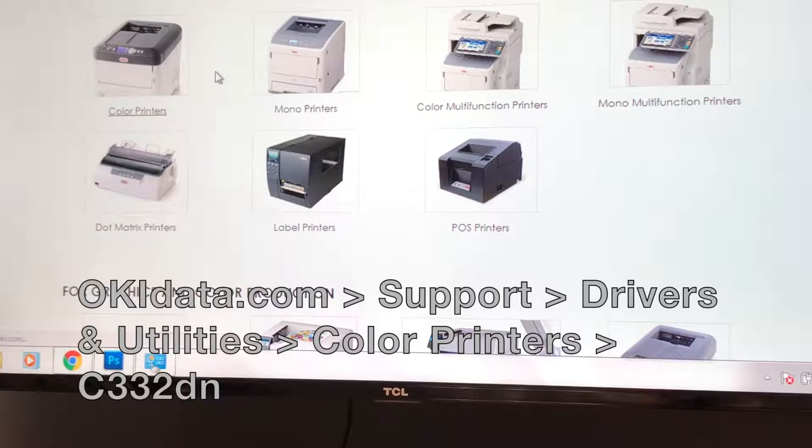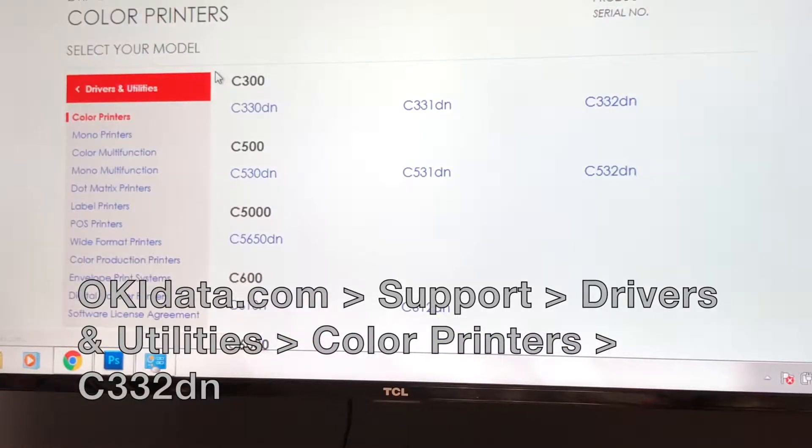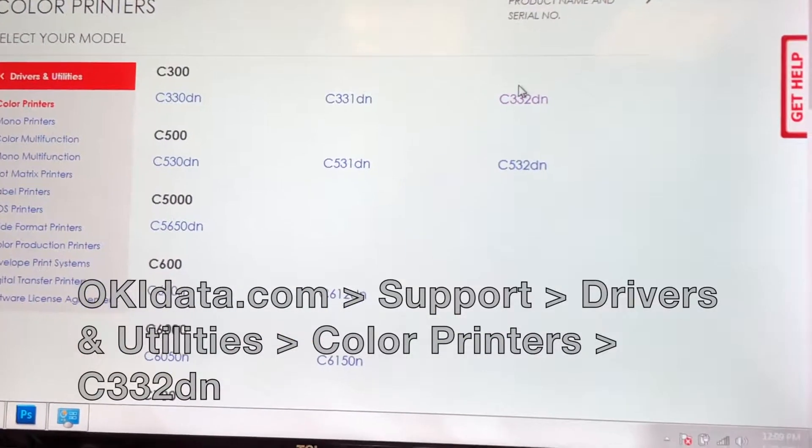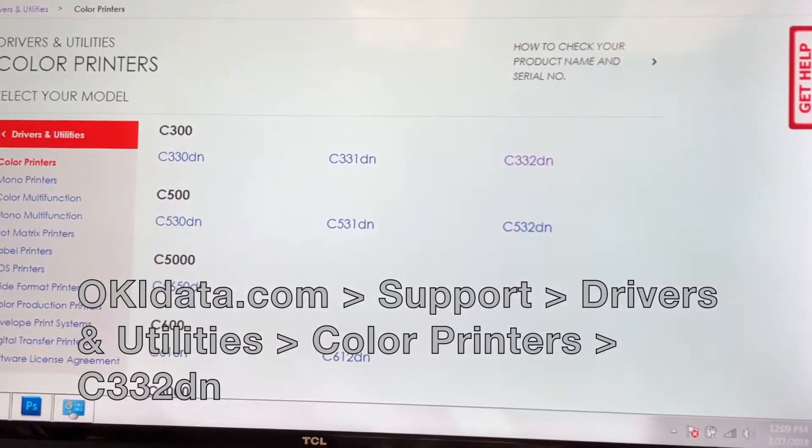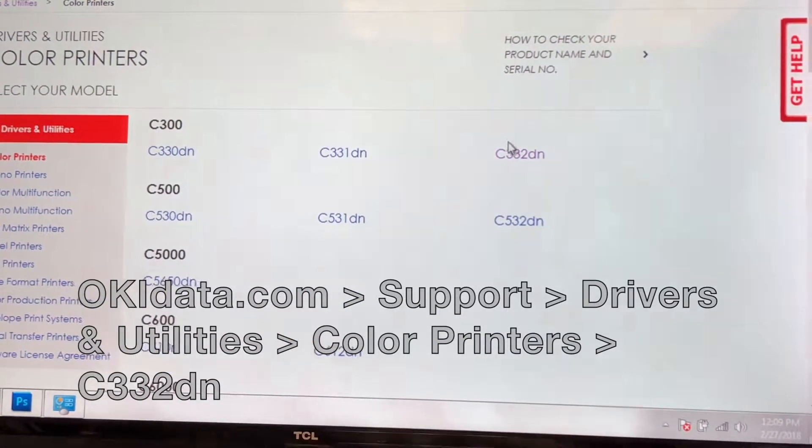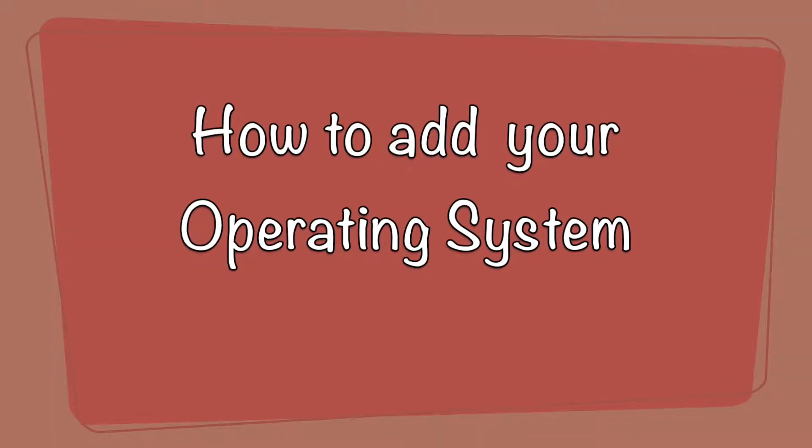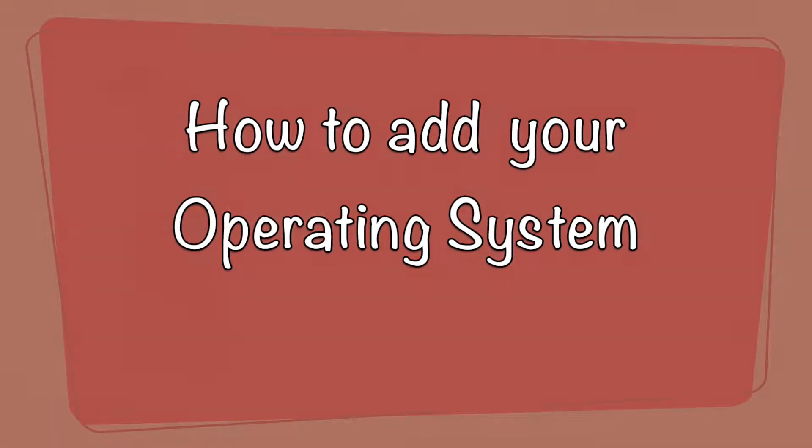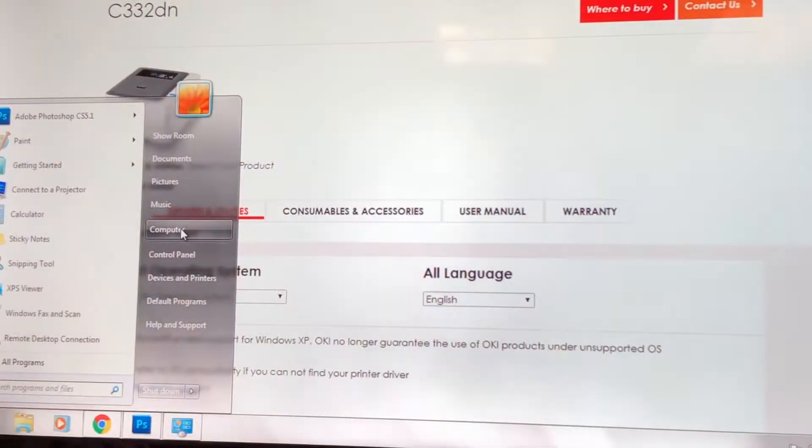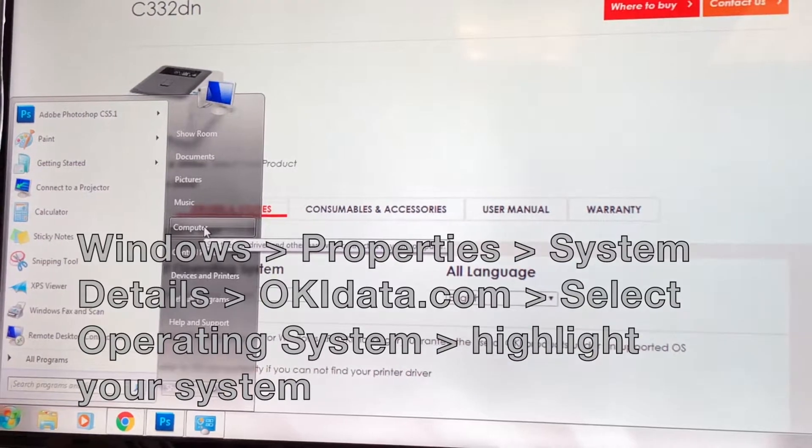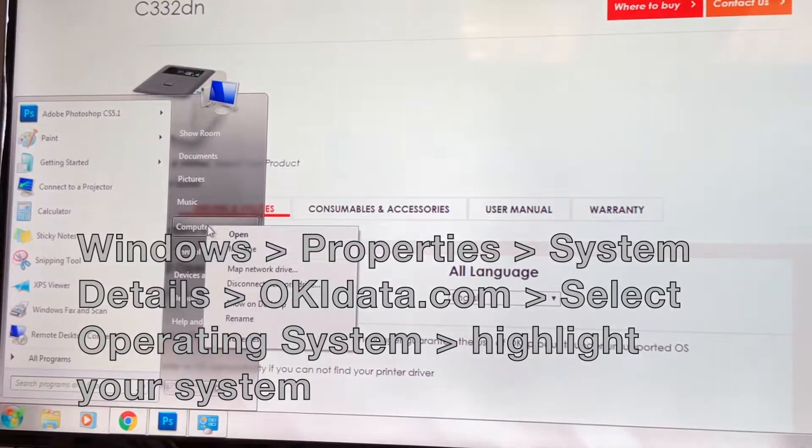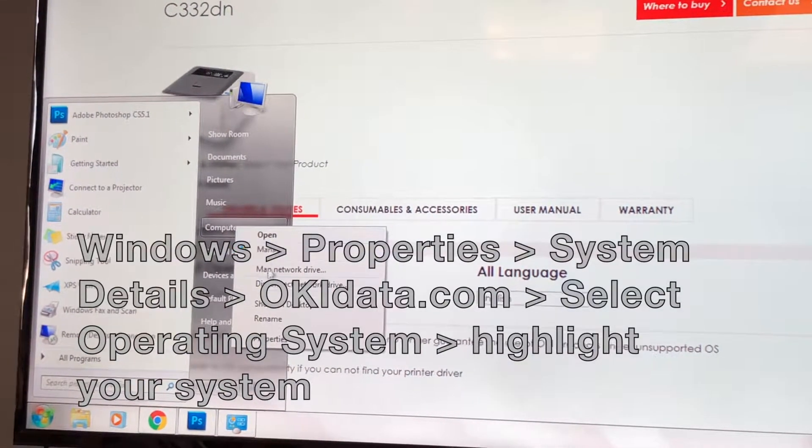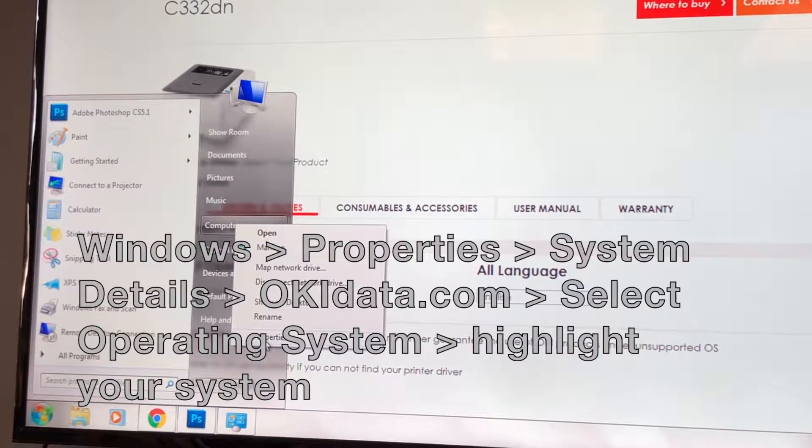Select your 332 Oki printer. Now let's add our operating system. To view yours, go to your PC properties and you can see your system details there.